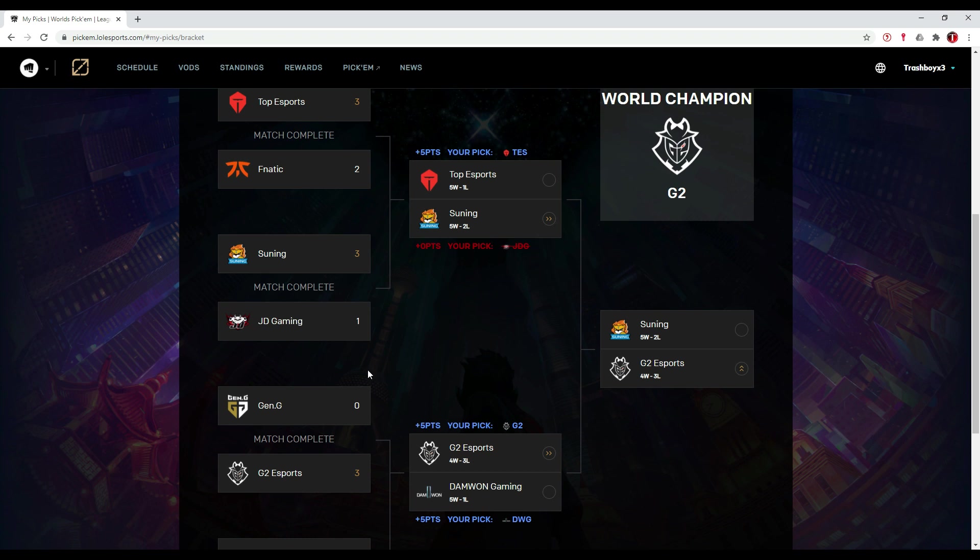Making these predictions, I underestimated Suning twice now, so they won't fool me a third time. Hopefully they're going to win against Top Esports and secure me those pickem points.